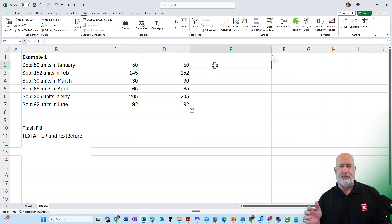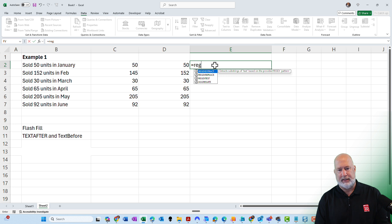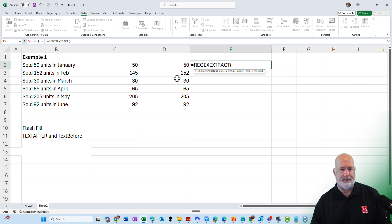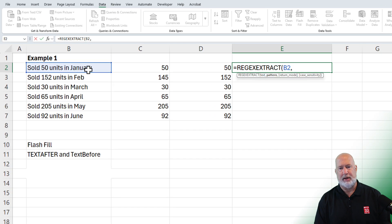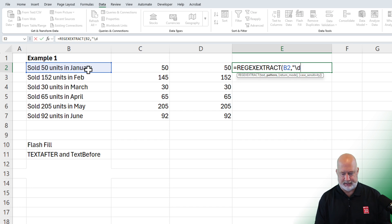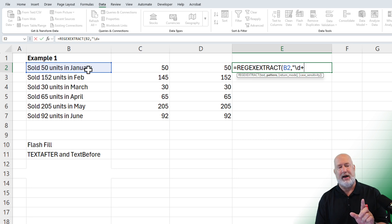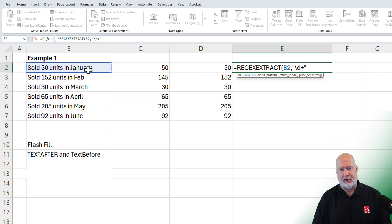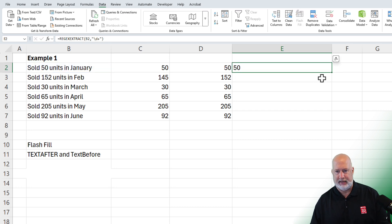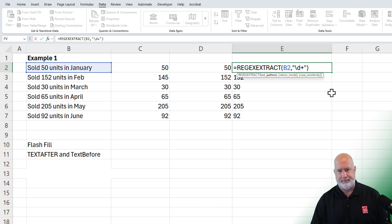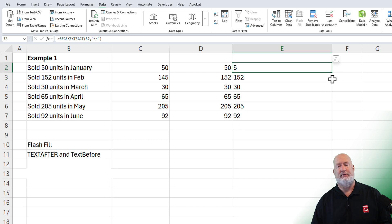Finally, if you have an M365 license, a new function is REGEXEXTRACT. Here's my text, comma — what is the pattern I'm looking for? I'm looking for decimals, that is the letter D. If I just do a D without the plus sign, I'm only going to get the number 5, and in the next cell down for 152, I'll only get the number 1. So you need to put a D and a plus sign — that takes care of it. Just to prove you need the plus sign: if I remove it and just leave the D, I end up with only the first digit. So let me go back. Perfect.